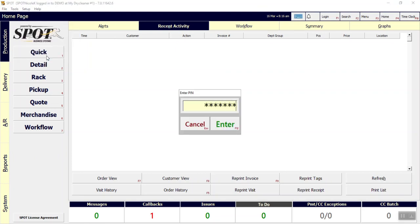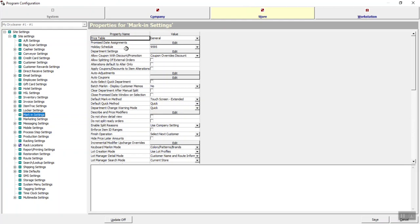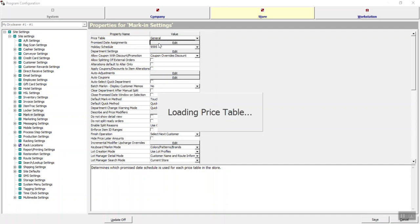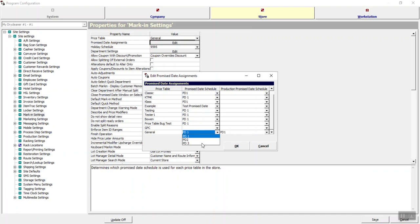Click on Marketing Settings, and you'll see the second thing here is promise date assignments. If you click the Edit button — an important thing to note — this is the default price table for this store. This store uses the general price table, so you'll want to come to the general price table in this setting and change it to your new promise date schedule, which I named PD3.